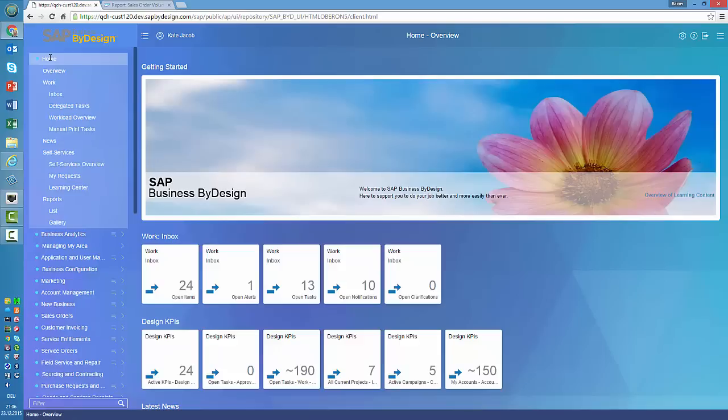For those who ask why we can do it that fast and why we didn't do it before — the answer is relatively simple. Business by Design uses a model-driven user interface. So when I convert one of these tiles from Silverlight to HTML5, then all tiles on all screens automatically work.